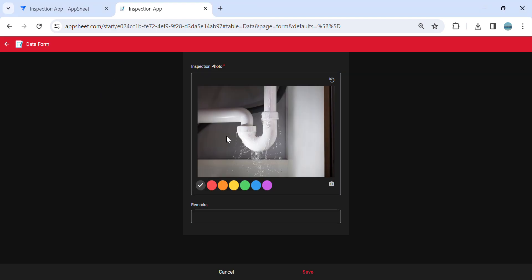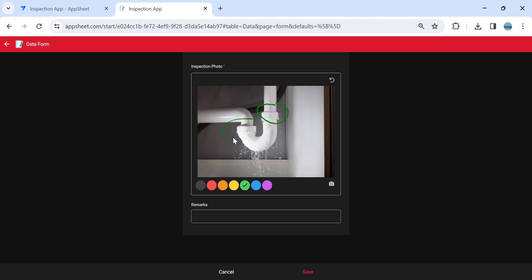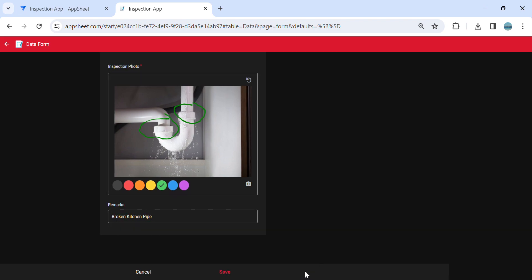Here, there are options to use. Which color I would like to use to highlight or to use as a highlighter in this image. Let's say I'm going to use green. I'm going to mark this here. Then I'm going to mark it here. Then I can just say this is broken kitchen pipe, for example. Then save.